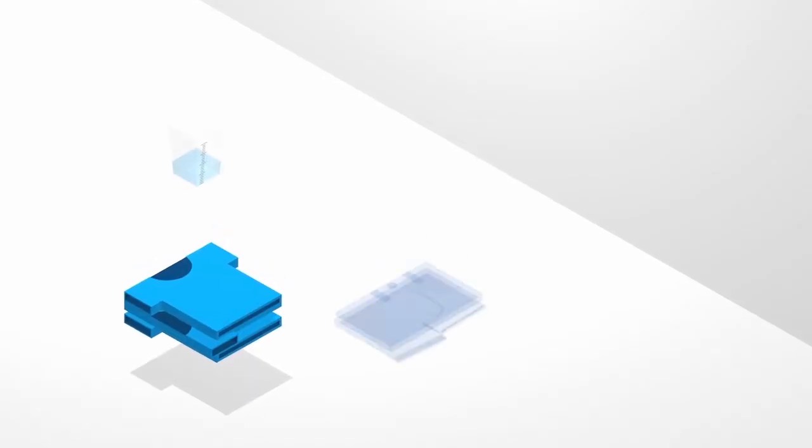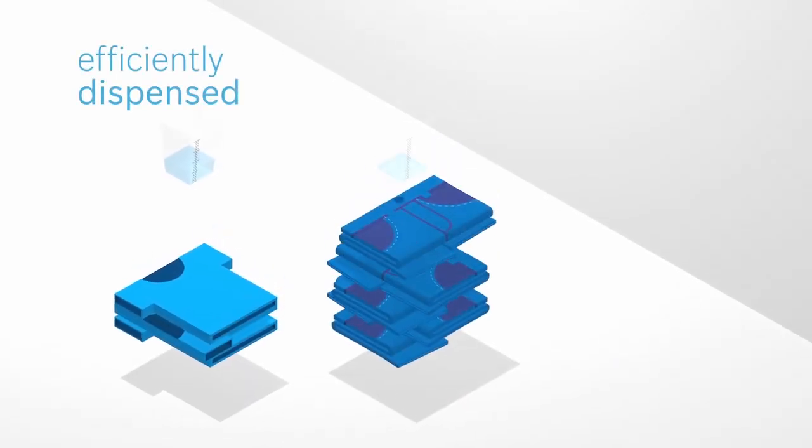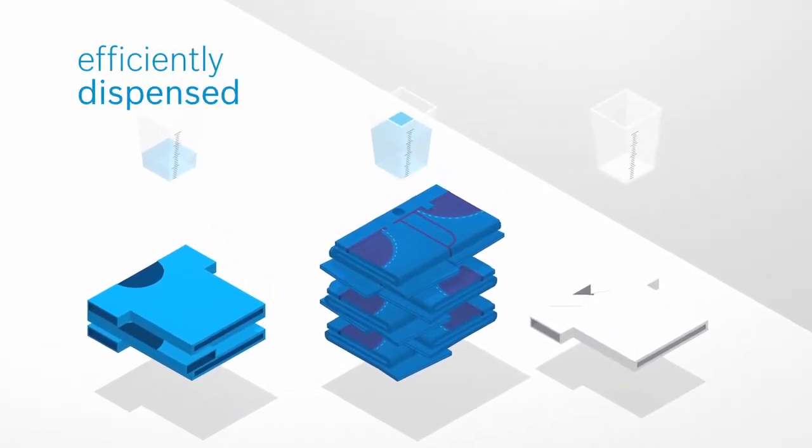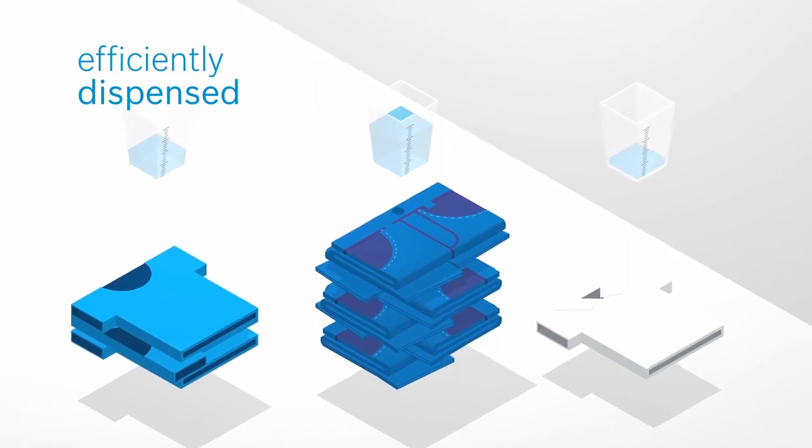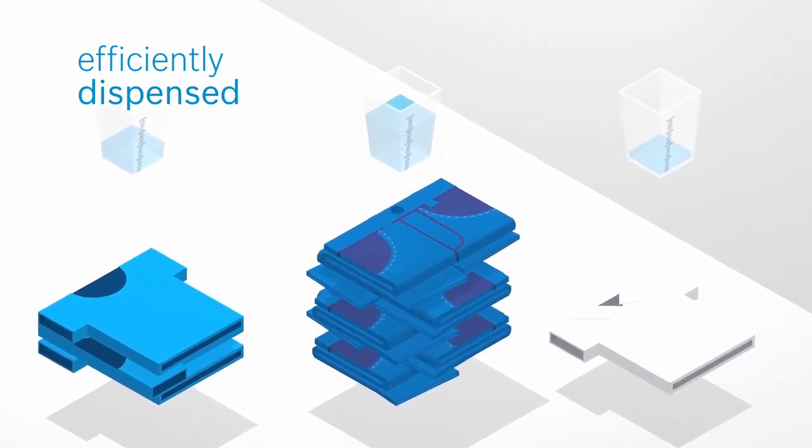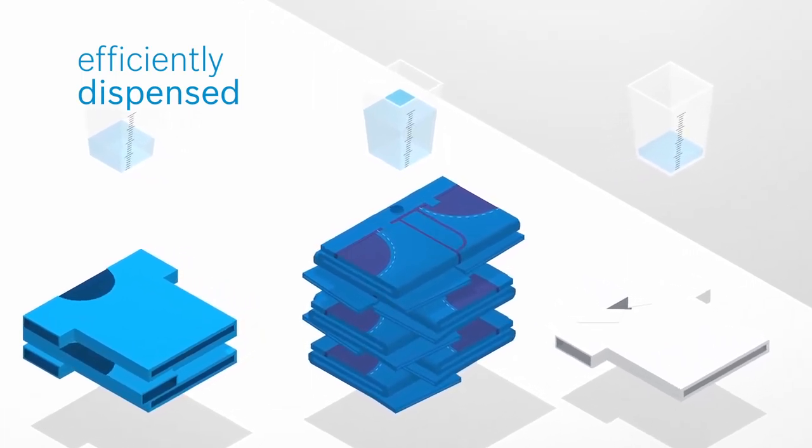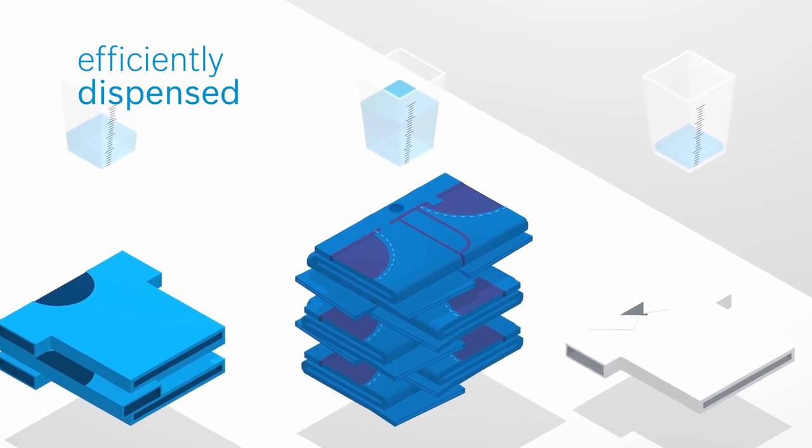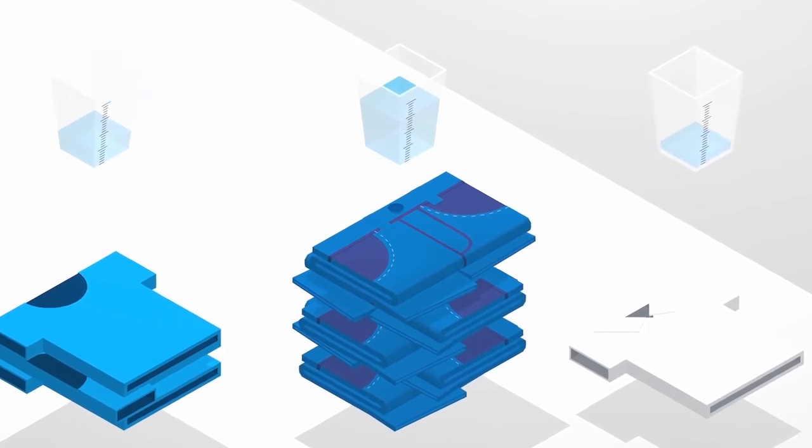This information ensures that i-DOS constantly dispenses the right amount of water or detergent and adjusts temperature settings or drum movements accordingly. This is good news for you, your laundry, and the environment.